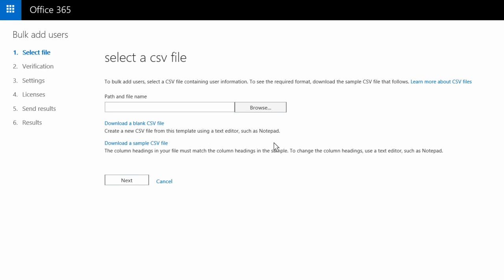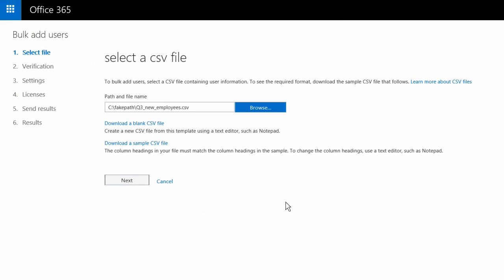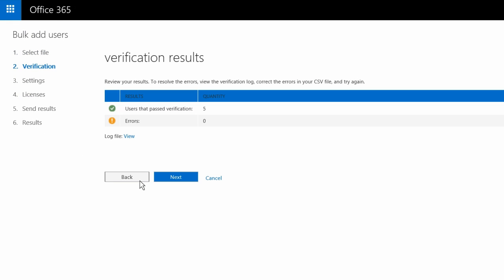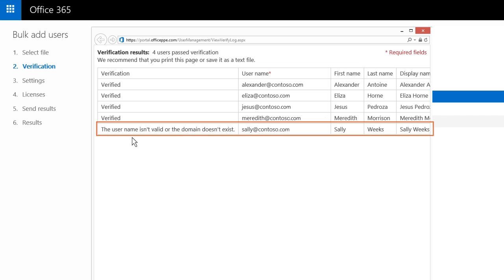On the next page, choose the file you created and click Next. Click Next if you don't have any errors, or click View to check out the log file and make corrections.